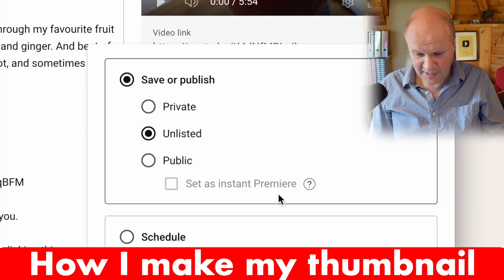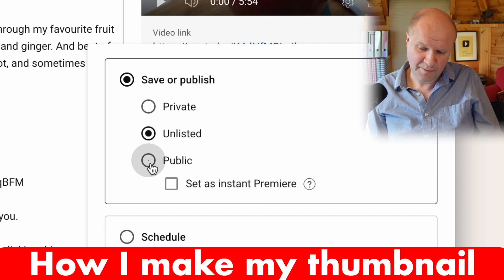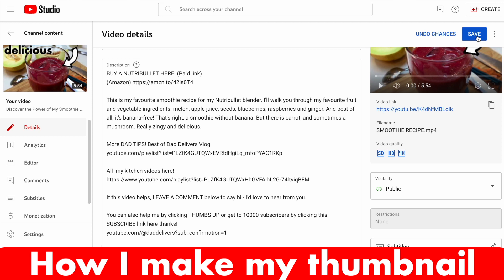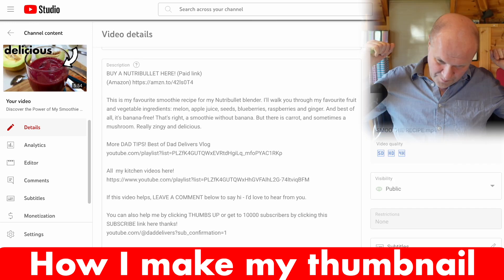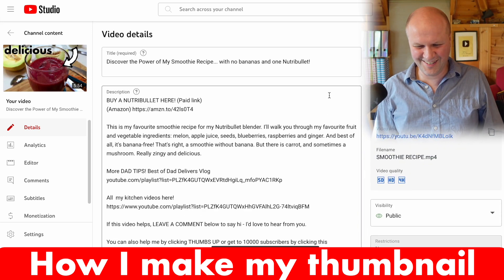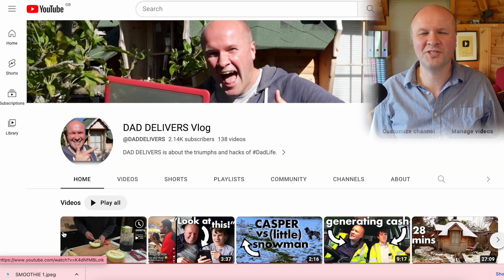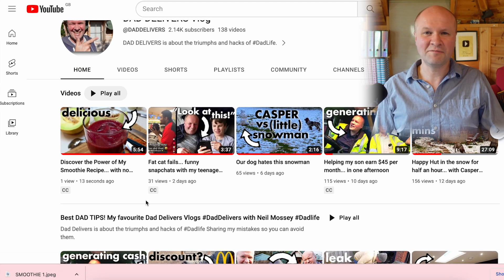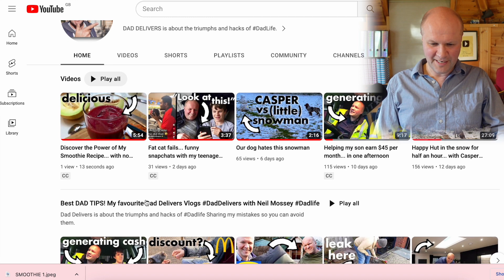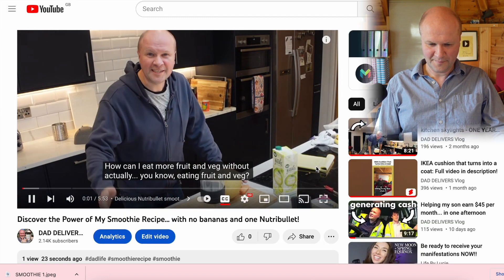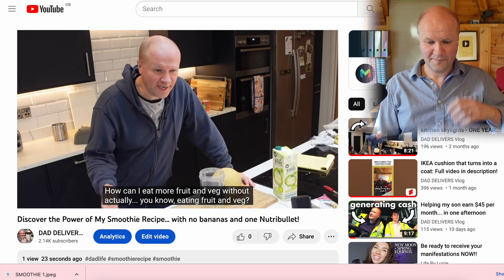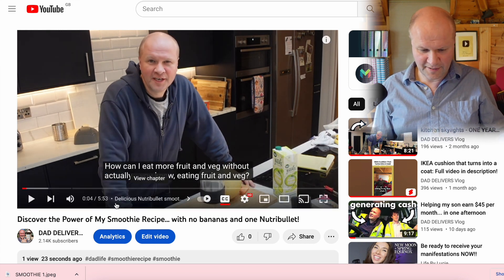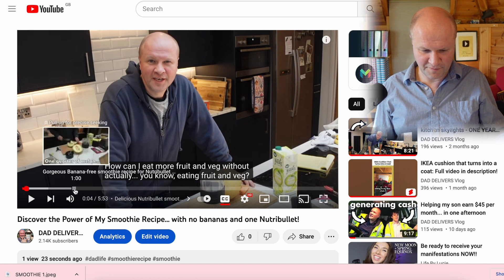All I need to do now is go to Visibility, click on Public, hit Done, then hit Save — and that publishes my video on the internet. If I go to my channel I can see exactly how the thumbnail looks. That's looking not too shabby, and there's my video: 'How can I eat more fruit and veg without actually...' — and it's subtitled.